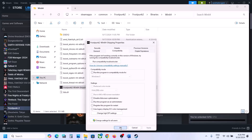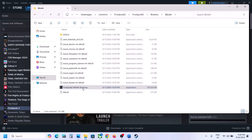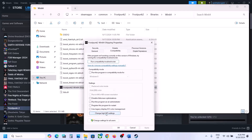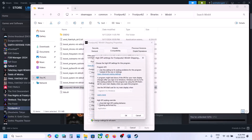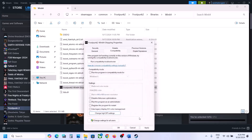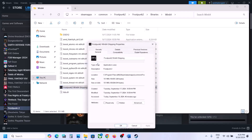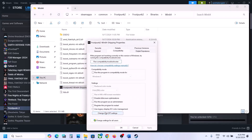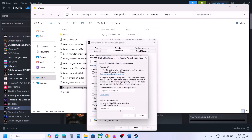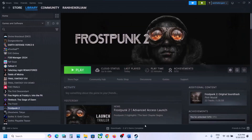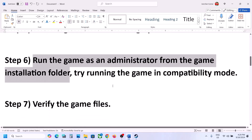If still not working, uncheck those boxes, click Apply and OK. Then right-click, go to Properties, click Change High DPI Settings, put a check on Override High DPI Scaling Behavior and select Application, click OK, Apply, and OK. Launch the game and check. If still not working, go back to Properties, click Change High DPI Settings, uncheck that box, click OK, Apply, OK, and follow the next step.